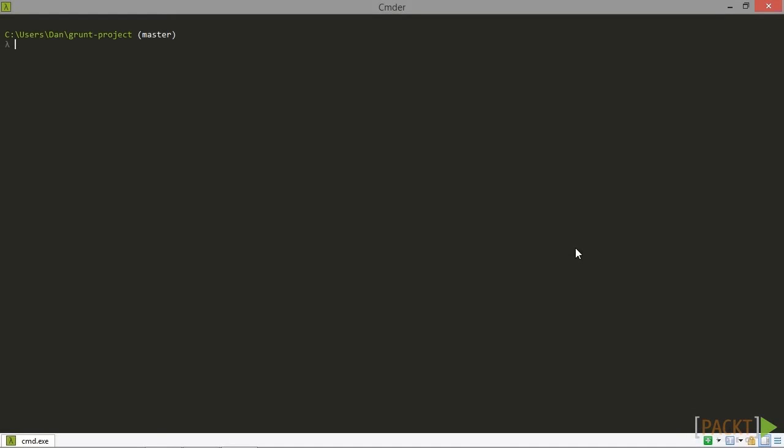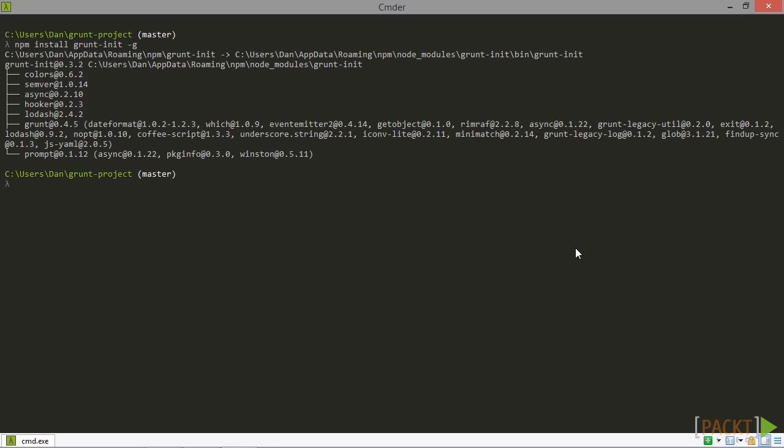So first of all we need to install the grunt init npm module. We can install this globally, it doesn't have to be installed in another project. Next we need to install the grunt plugin template. We can clone it from github and it should be saved to either our home or user folder depending on the operating system that we're using.